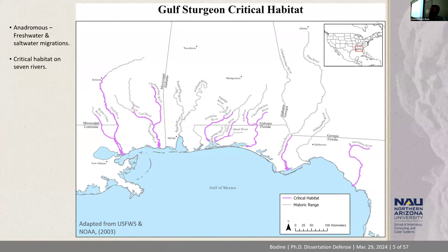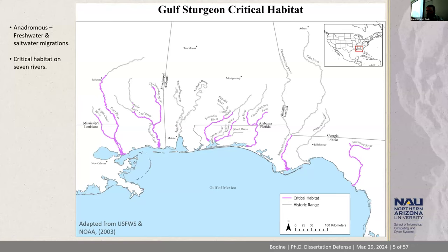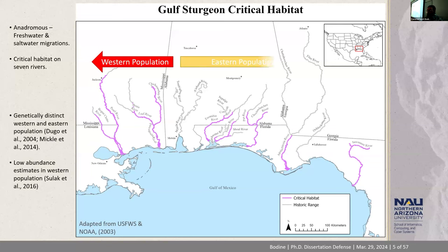Gulf Sturgeon are an anadromous fish, meaning they feed in the marine Gulf of Mexico areas in the fall into the winter, and then migrate hundreds of kilometers upstream into freshwater river systems in the spring and summer, when they're doing spawning as well as resting during the hotter portions of the year. The critical habitat is shown here in purple, spanning from the Suwannee River in Florida and bounded to the west by the Pearl River in Mississippi. Genetic studies have shown that the western population is genetically distinct from the eastern population, with the dividing line being the Mobile Basin.